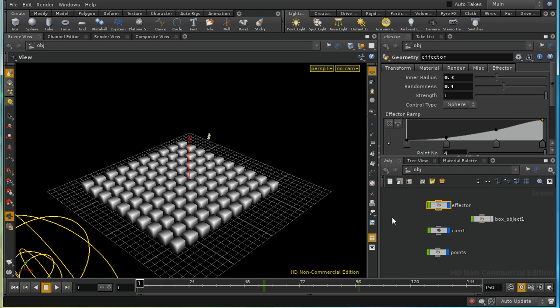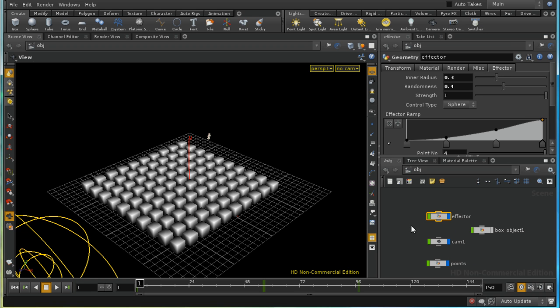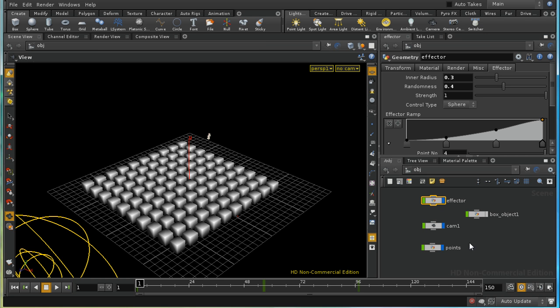To reproduce that effect in Houdini, rather than do this step by step I'm going to concentrate on the node network parts of achieving that. I've already set up a set of boxes and something I've called an effector, which is combined with some nodes that I'll show you.